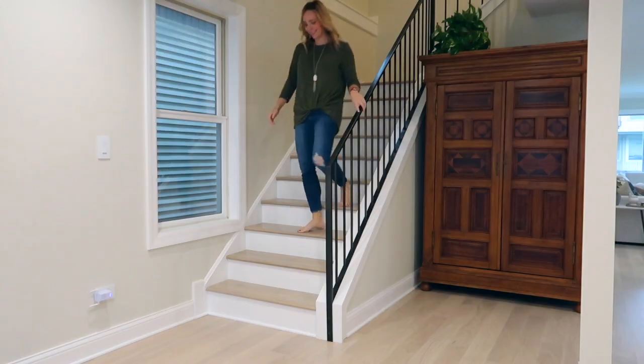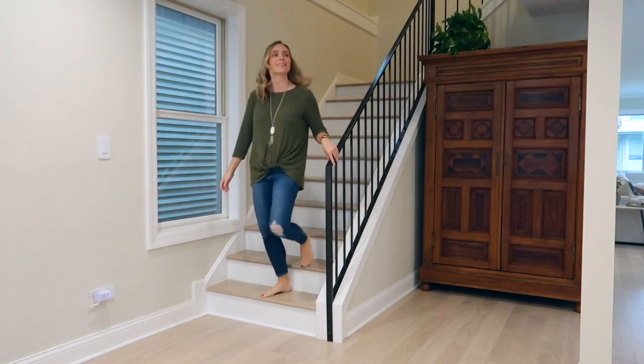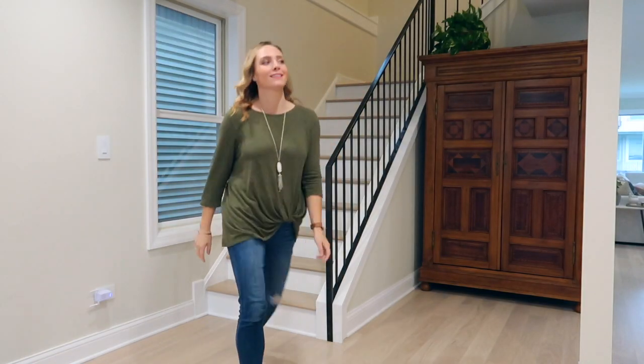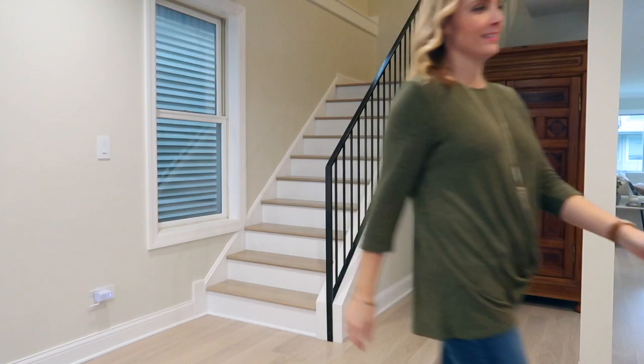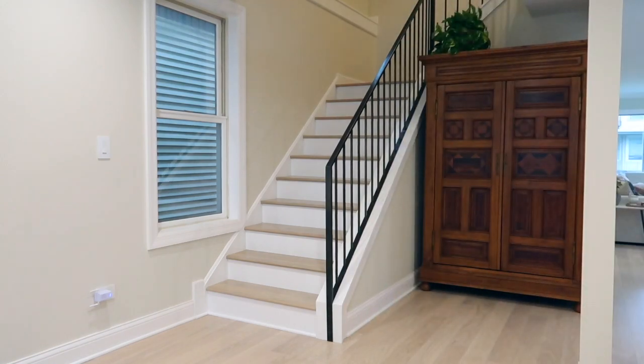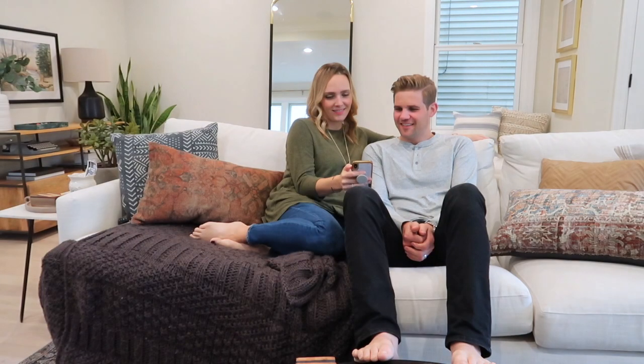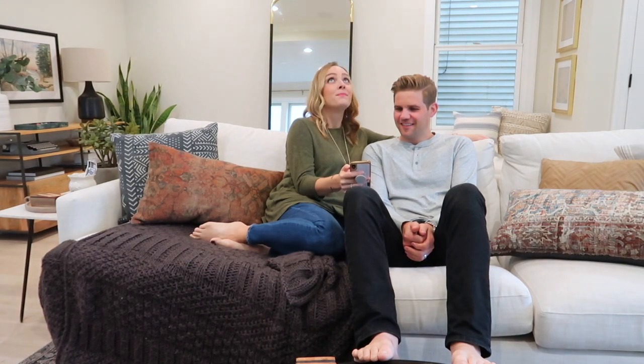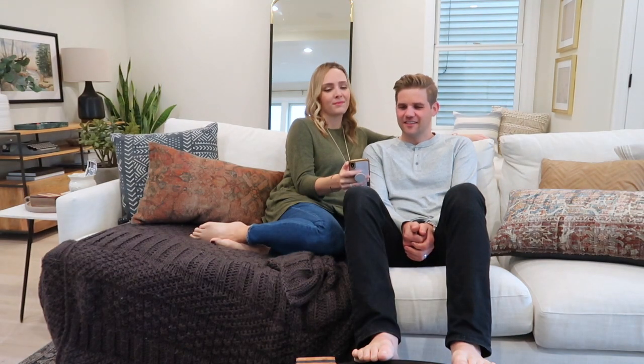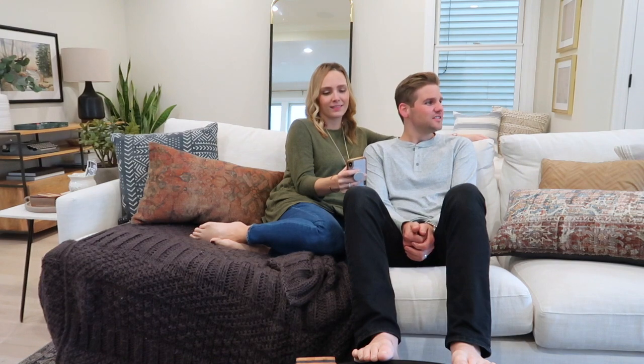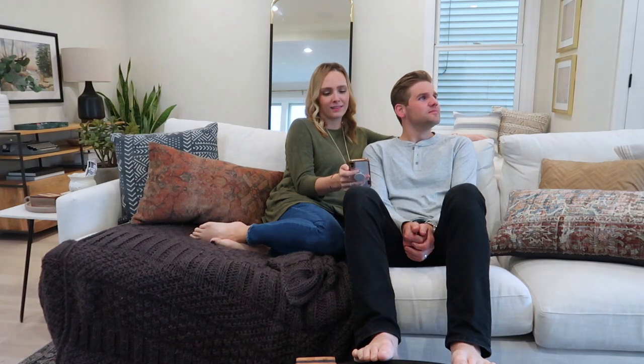We now have these Legrand smart dimmer switches throughout our entire home, and we can control them with our phones, and even with our Alexa. I feel like I'm living in the future around here.